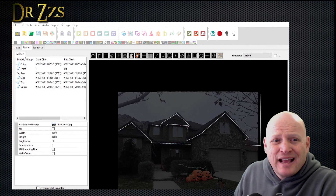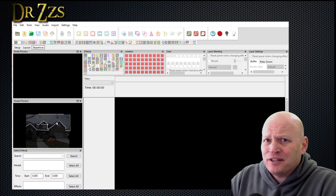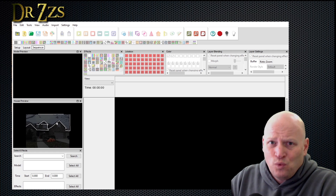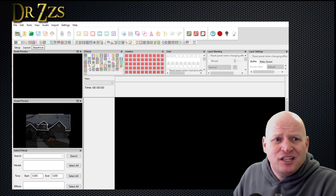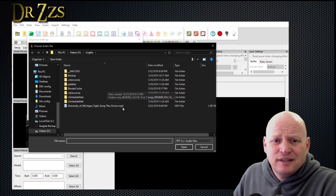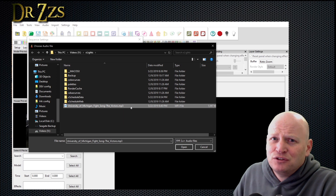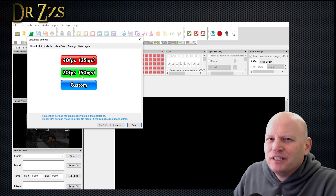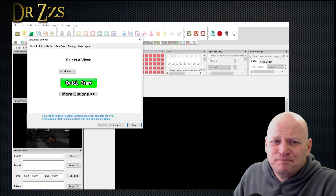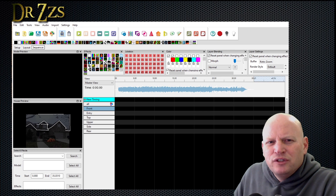Now the last part here happens in the sequencer tab. A sequence in X-Lights is the show — that's where you actually designate what lights do what. When you go to the sequencer tab, you need to start a new sequence. Everybody wants a musical sequence, so select musical sequence. You need to pick a song — we're going to pick Hail to the Victors. The brain in these little WLED controllers is not super big, so we probably want to stick to 20 frames per second. Hit quick start, and that will bring in all of our models and the song.